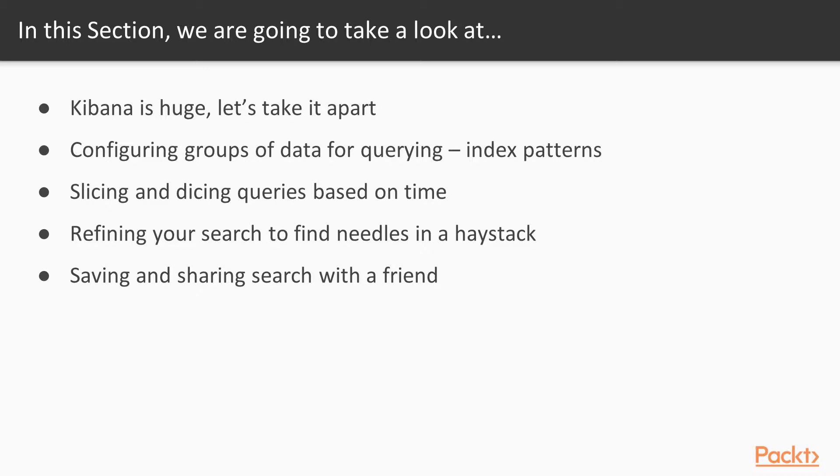And finally, we're going to be really proud of all the searching and all the data we found, so we're going to save those searches and share them with friends, or maybe people that aren't friends too.